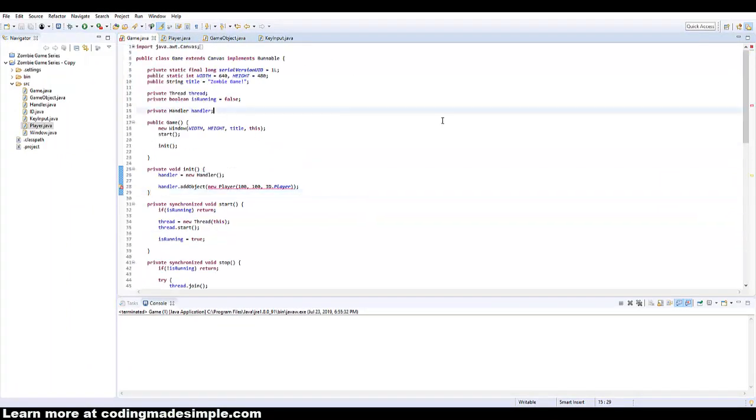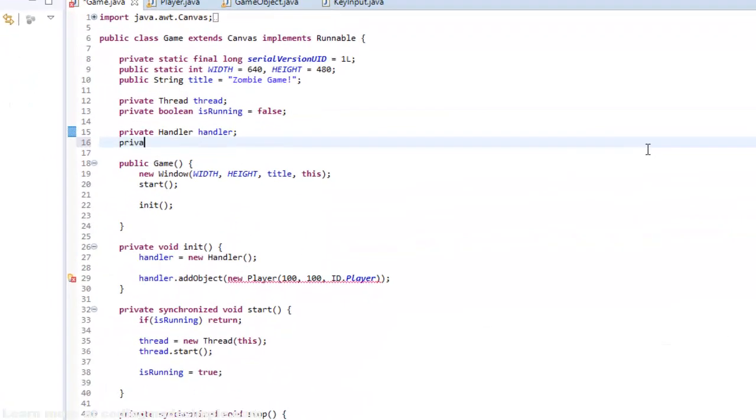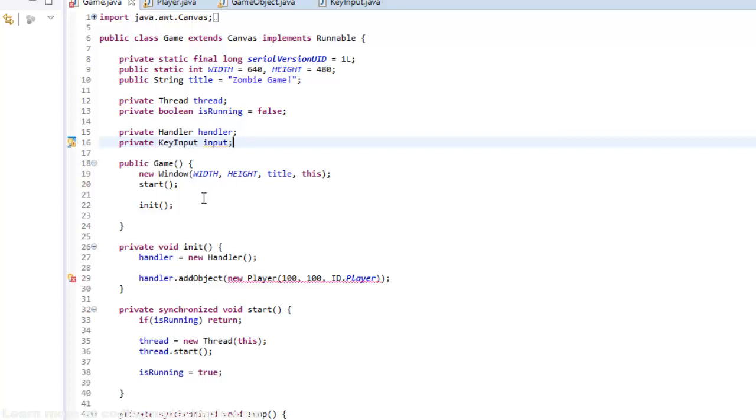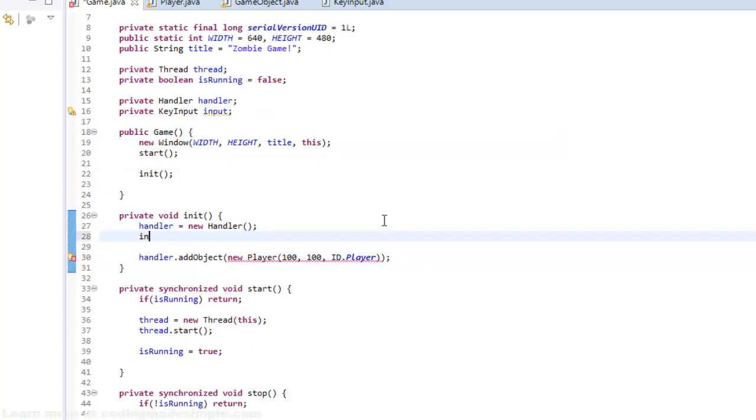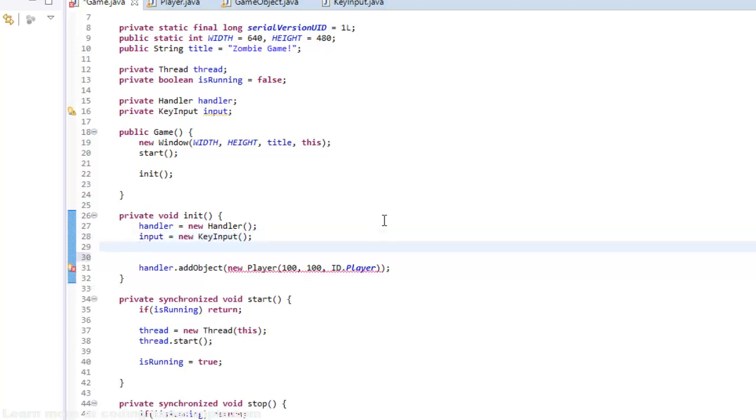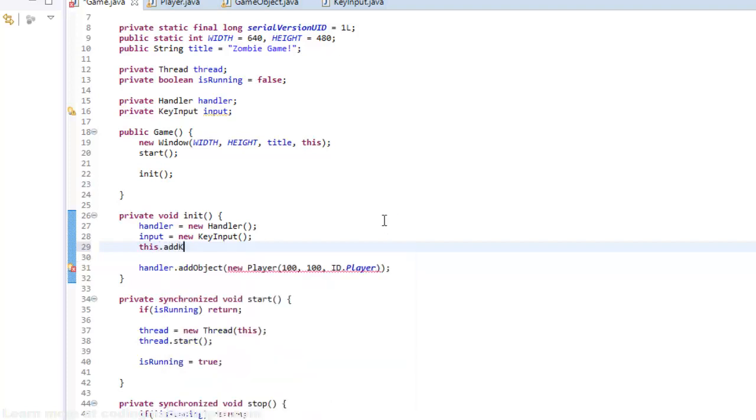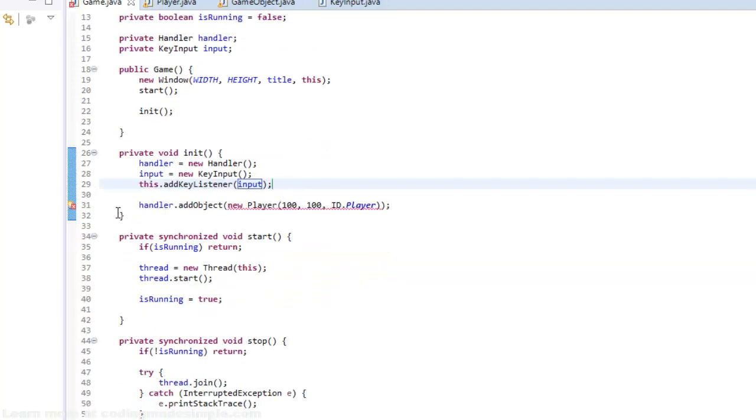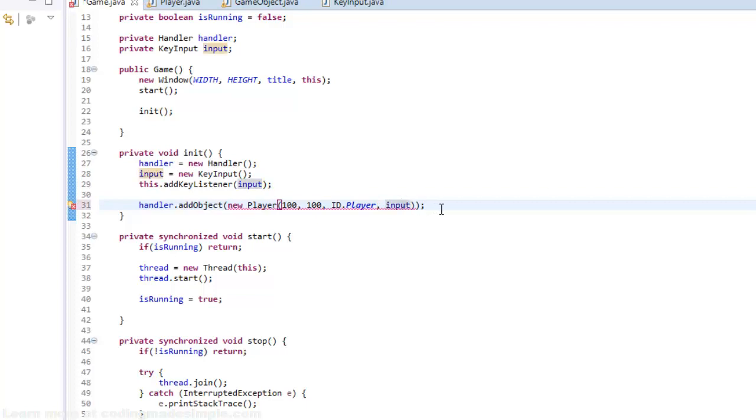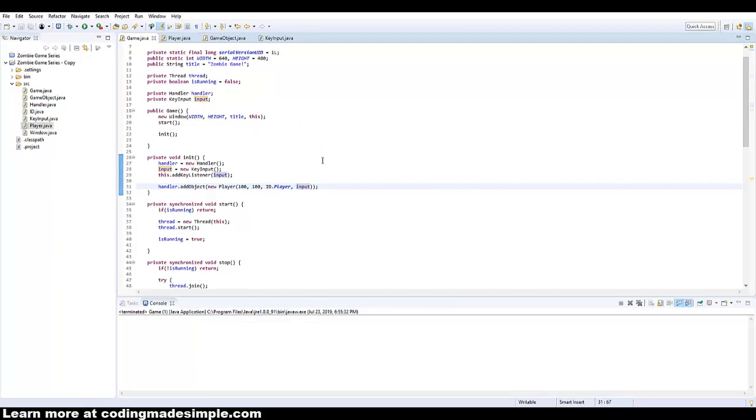So let's go into our game and let's initialize the key input class. So private key input, input. And then inside of our init, we can simply say input equals new key input. And then below that we can say this dot add key listener input. And then when we actually create our object through the handler, we need to make sure to pass through that input. So let's run the game.